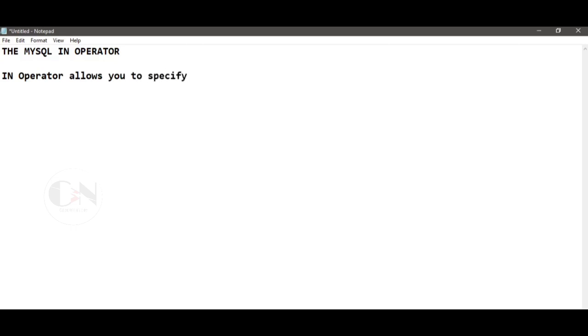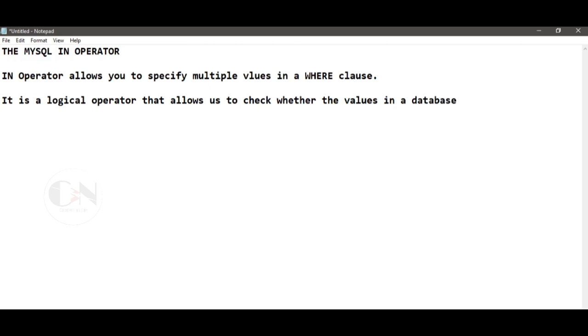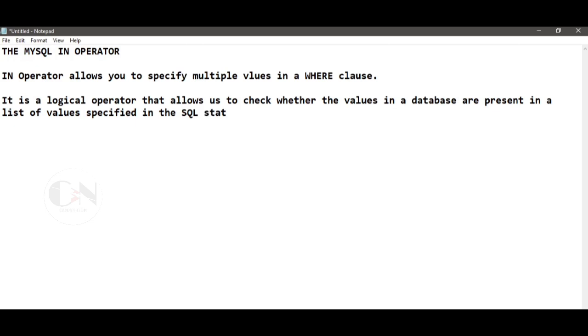The MySQL IN operator allows you to specify multiple values in a WHERE clause. It is a logical operator that allows us to check whether the values in a database are present in a list of values specified in the SQL statement. The IN operator is a shorthand for multiple OR conditions.